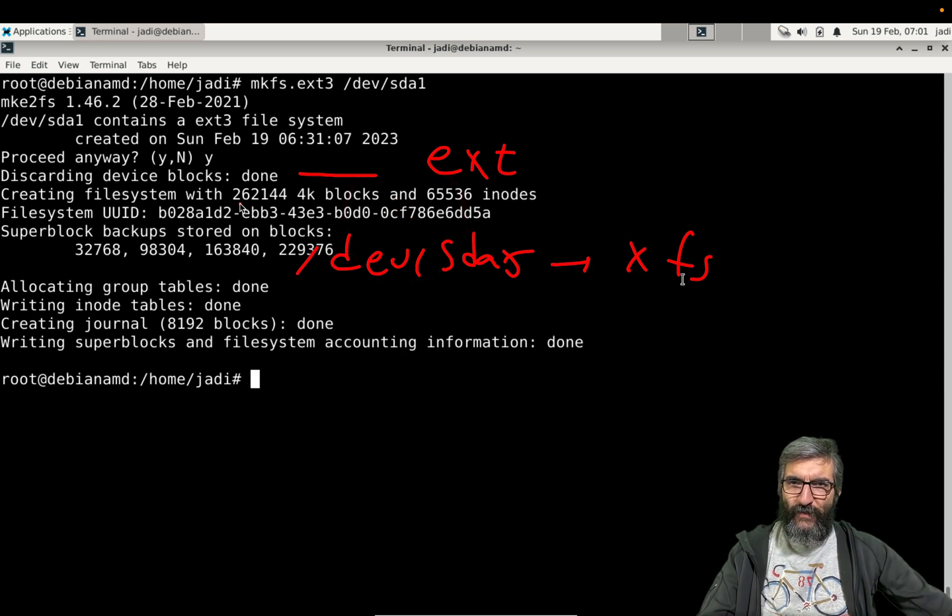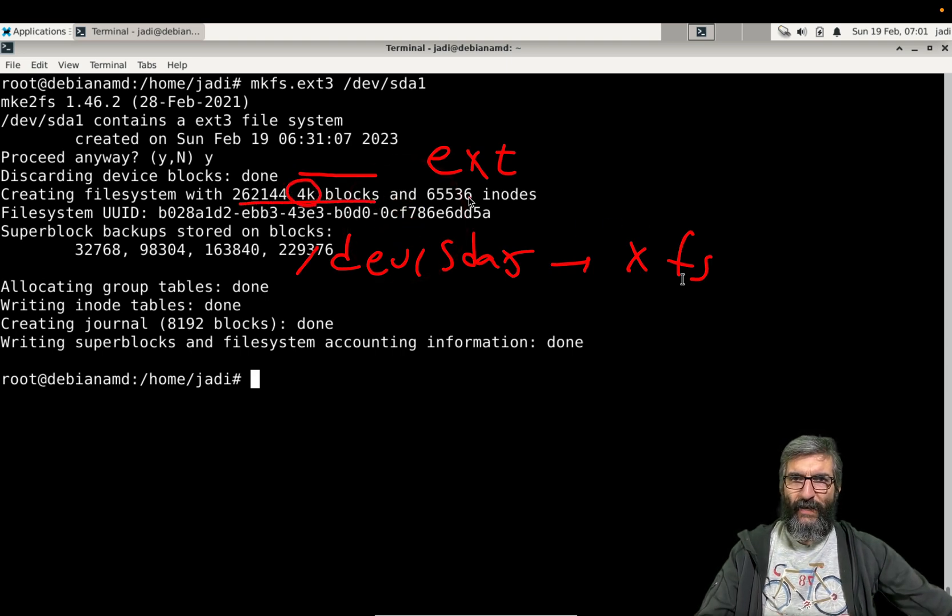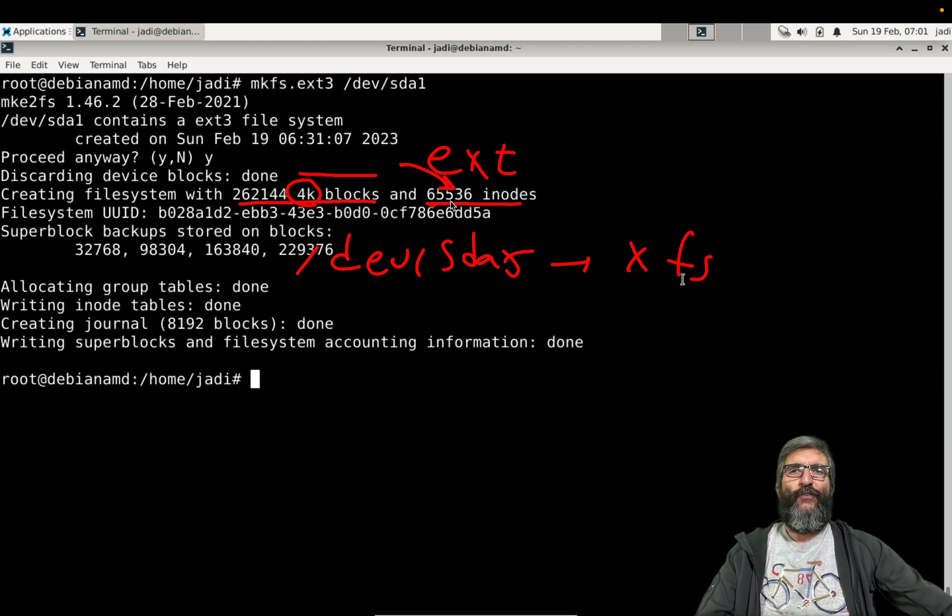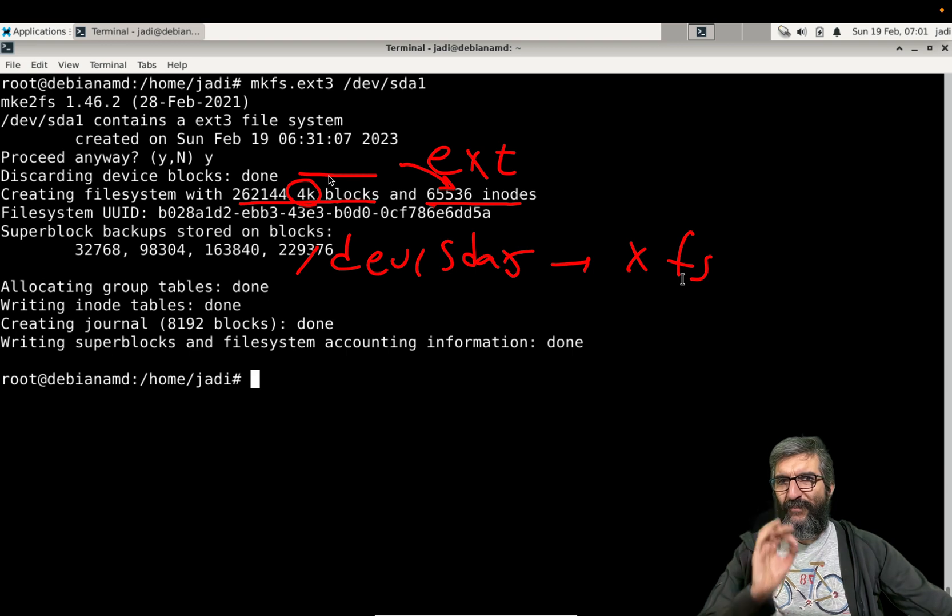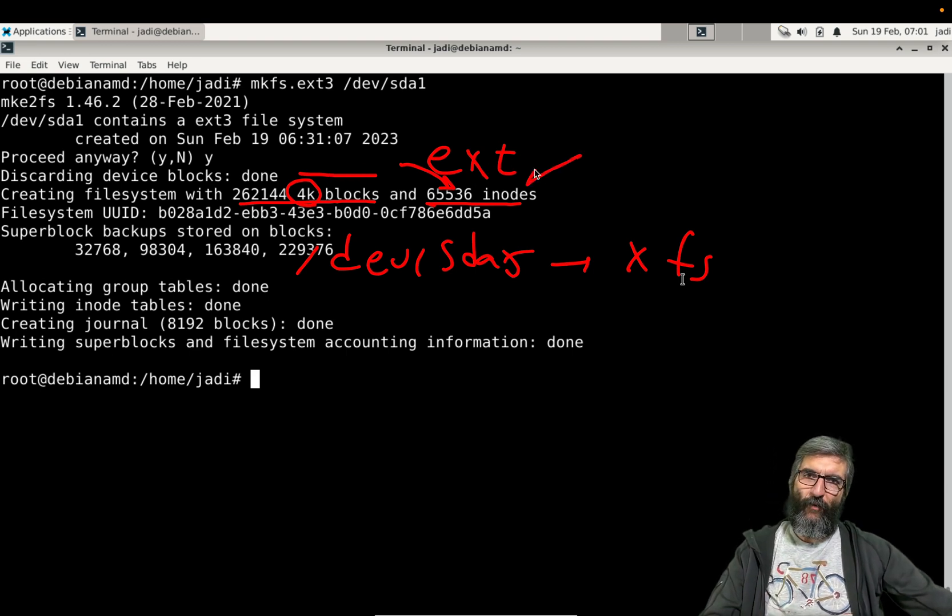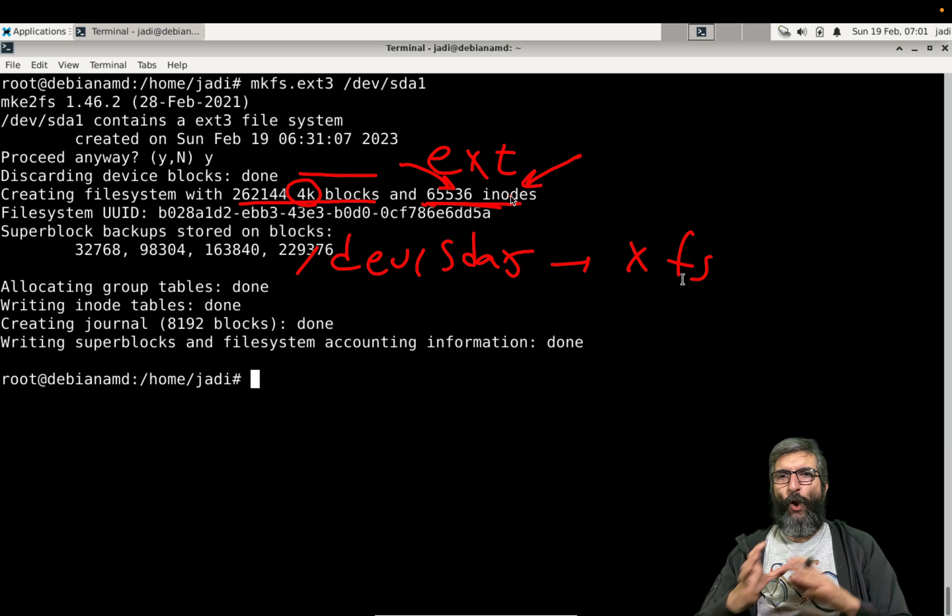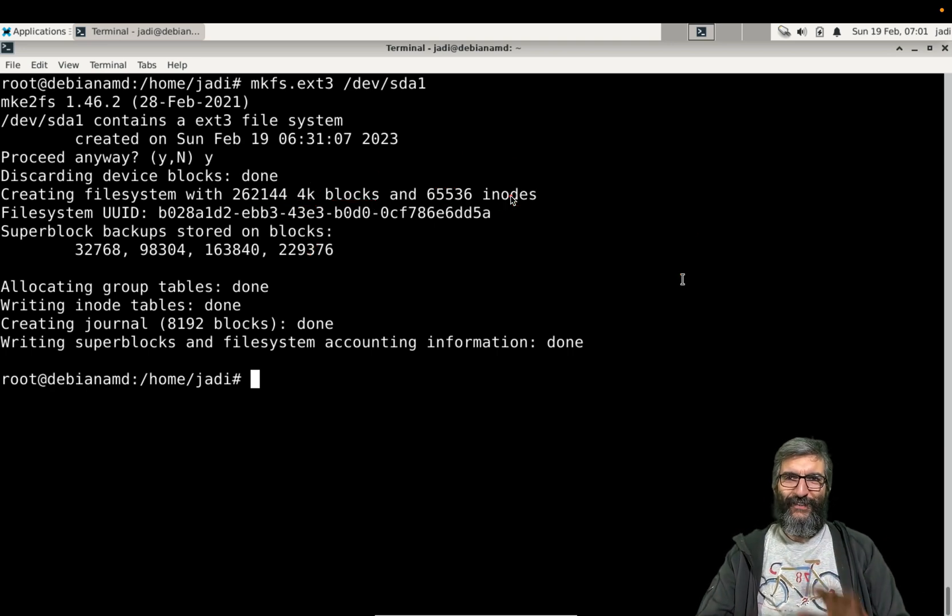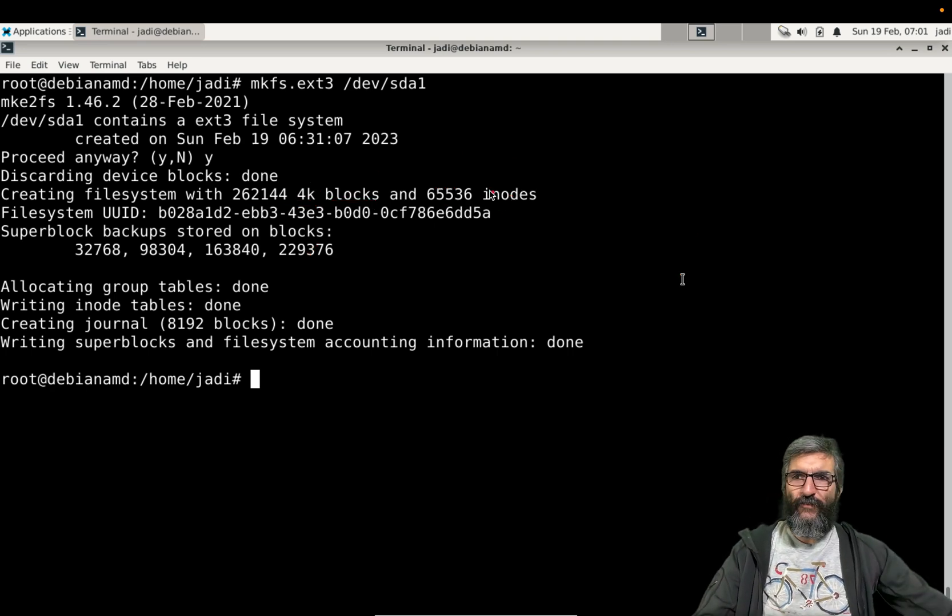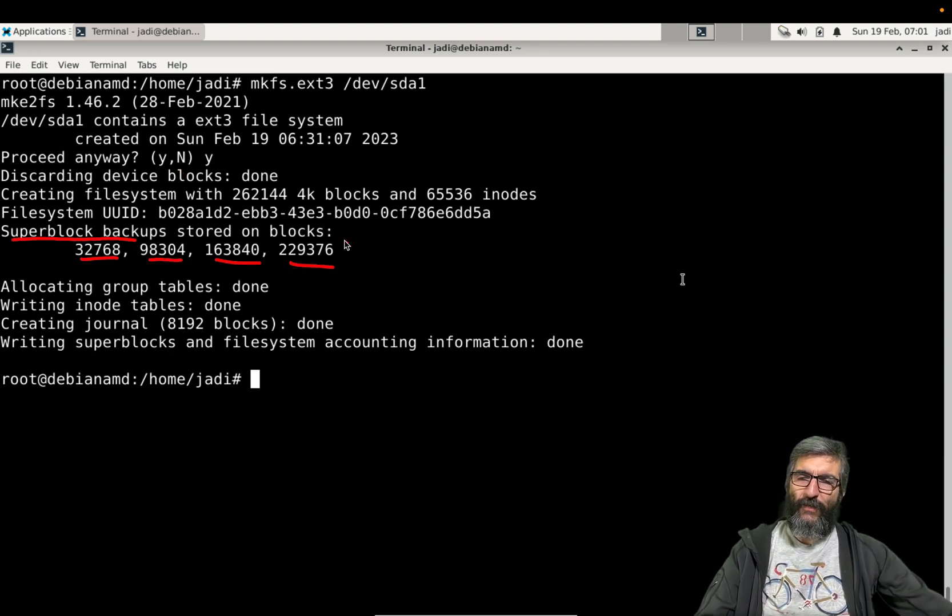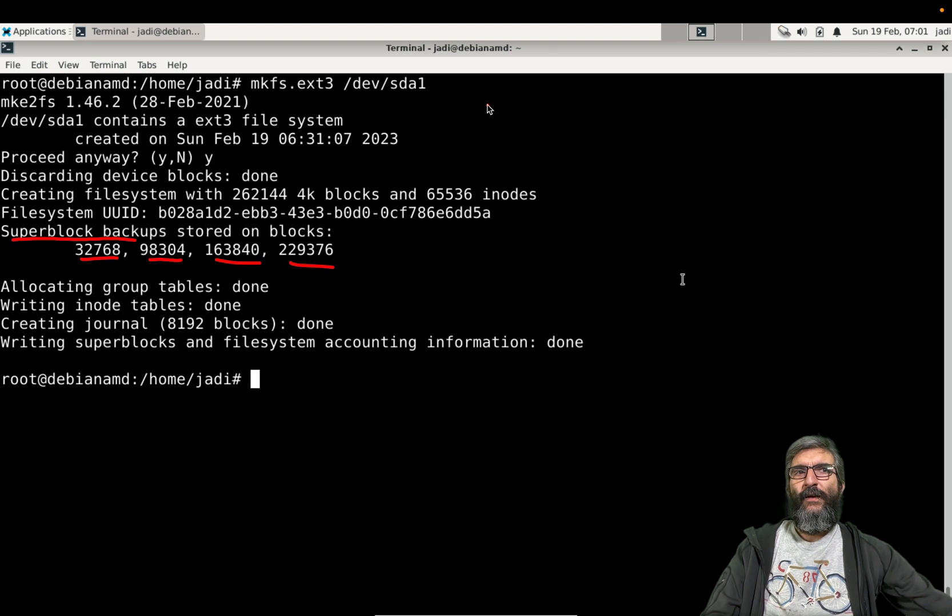So it's created. As you can see it says creating file system with this much blocks, each is 4K, and this much inodes. So this is the maximum number of files I can have on this specific disk. I can configure this for a higher number, or if this was larger this would be higher. This is configurable. And also it writes its super block backups here, here, here and here.